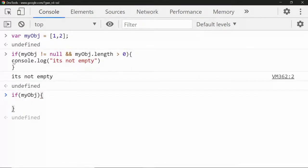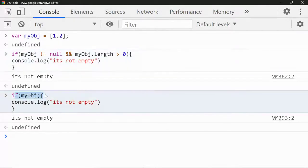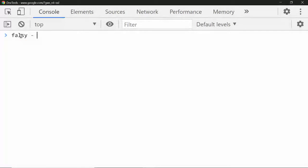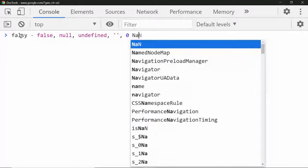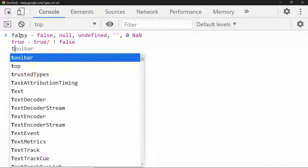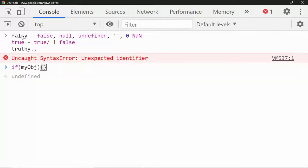What is the shortcut to check this? In JavaScript, instead of doing all that, you can simply write: if (myObject), and print the same message. What it does is check if the value is truthy. So we have seen that it checks whether it is not a falsy value. What are the falsy values in JavaScript?